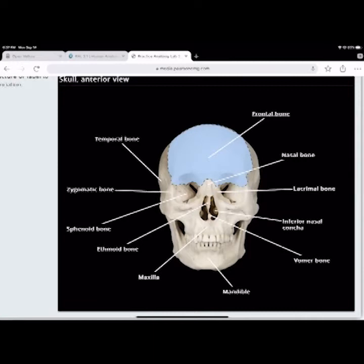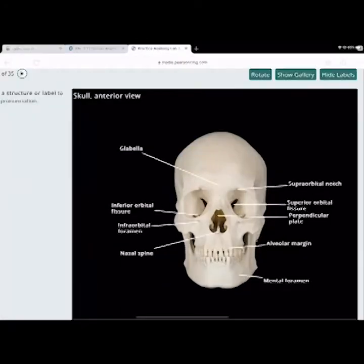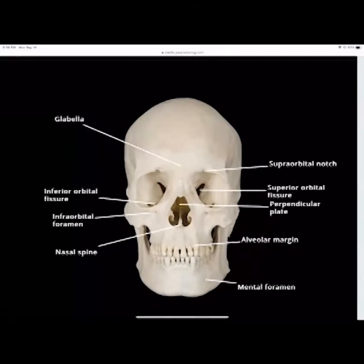The occipital bone is the most posterior bone in the skull. The glabella is just superior to the midline between the eyes — it's a point of reference just superior to the middle of the eyes.